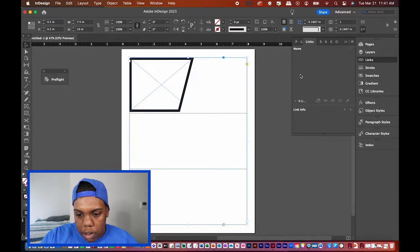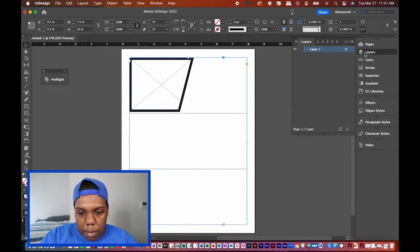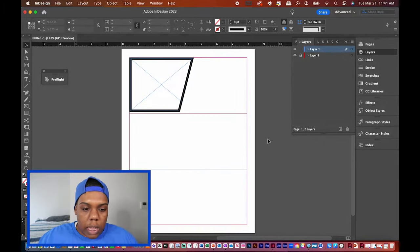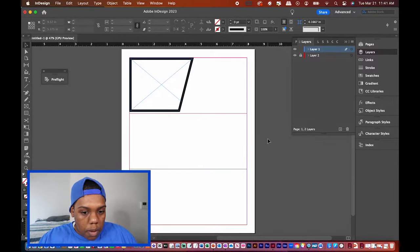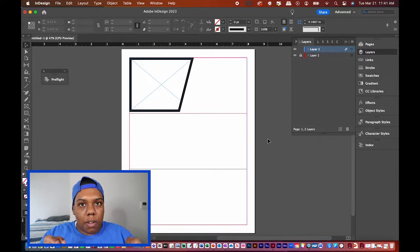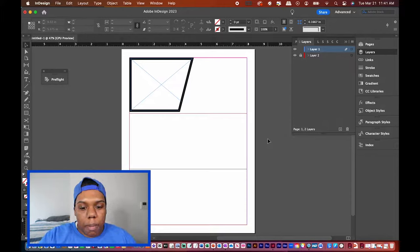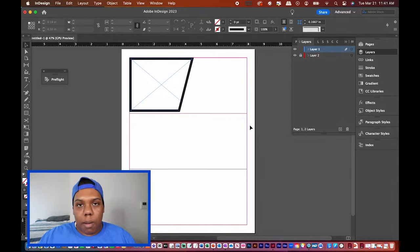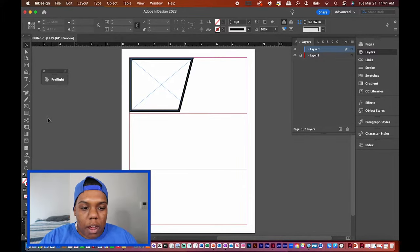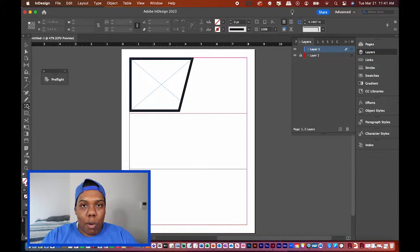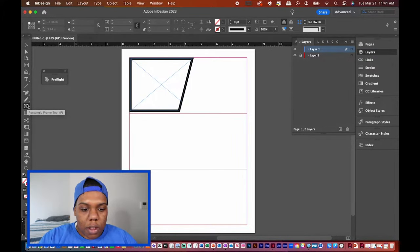I'm going to put this table on its own layer so I can lock it in place. The table is now shown in red, so when I add the other panels for this comic strip I don't have to worry about accidentally moving it. Now we can begin adding more frames.